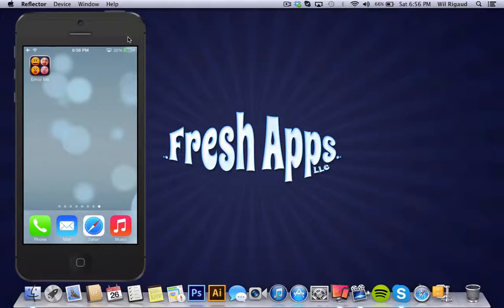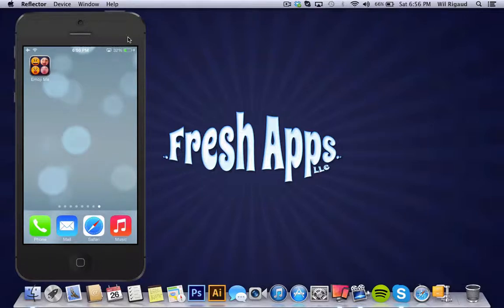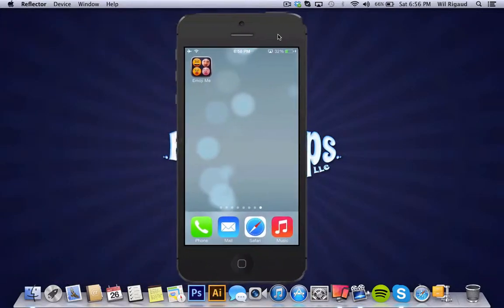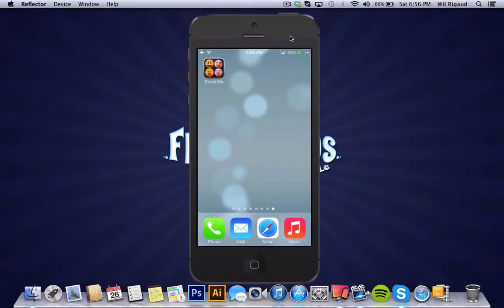So basically with this app you can make it happen. You could do an emoji out of anything. So with that being said I'm going to get right into the tutorial.